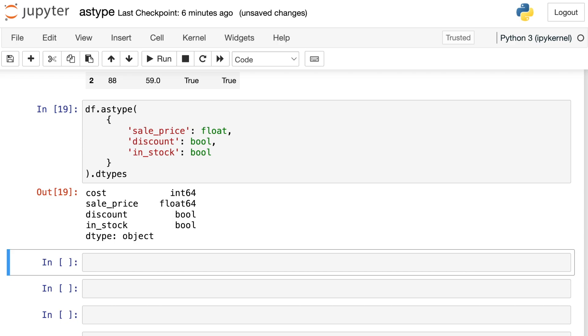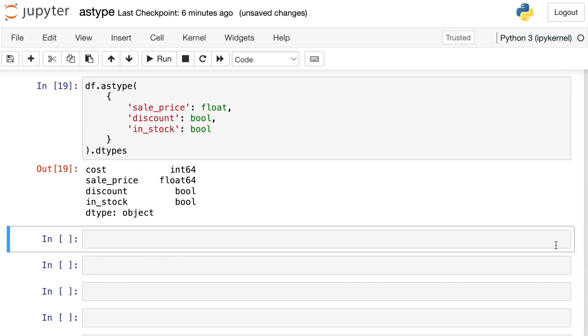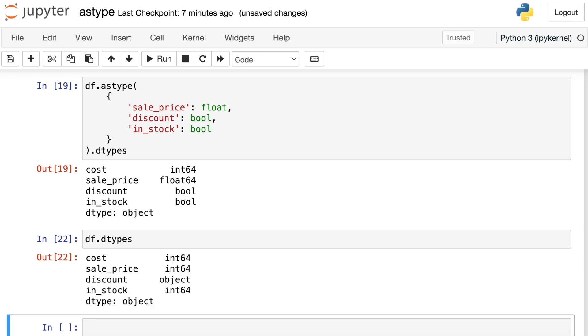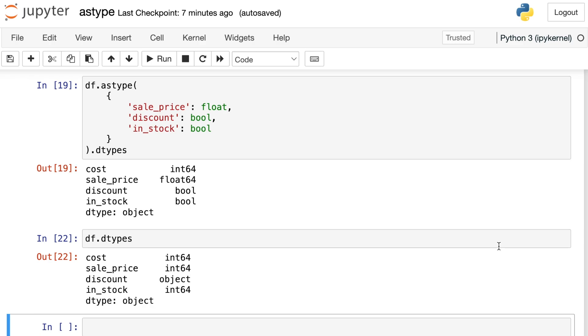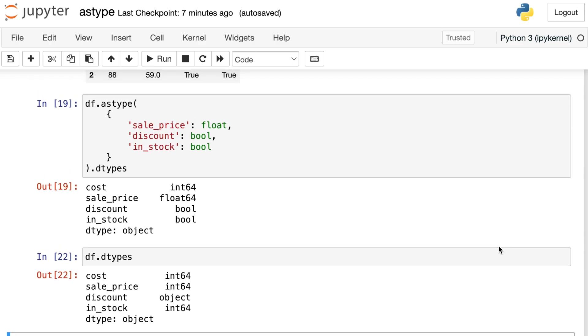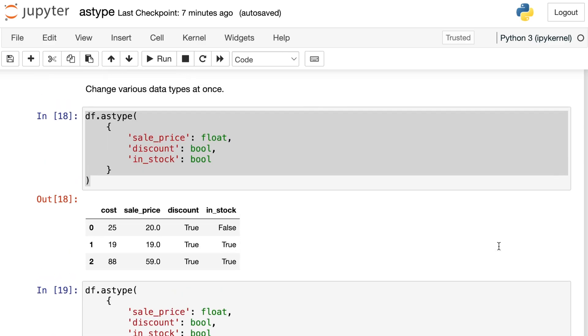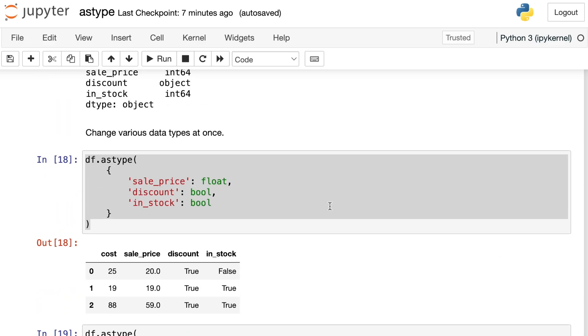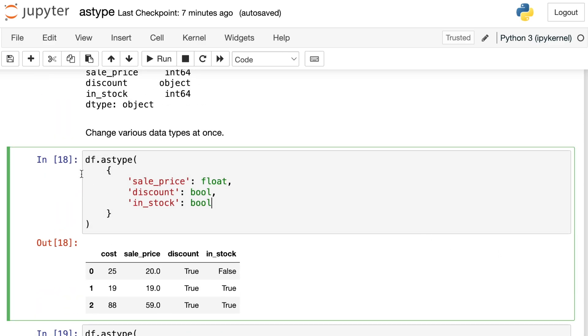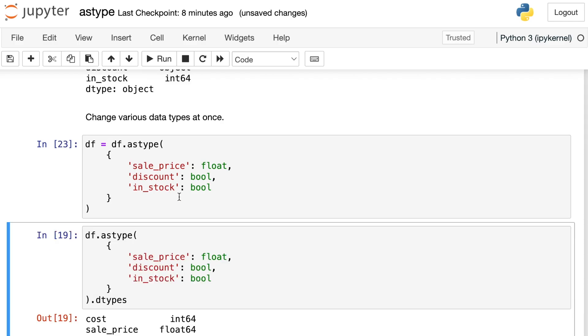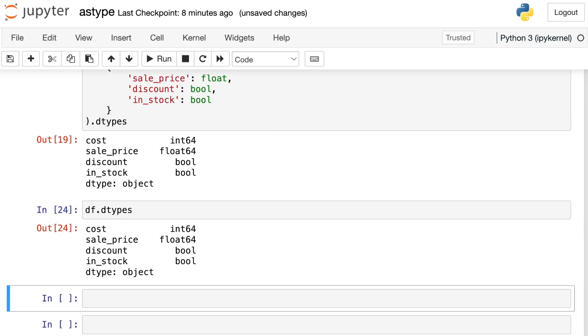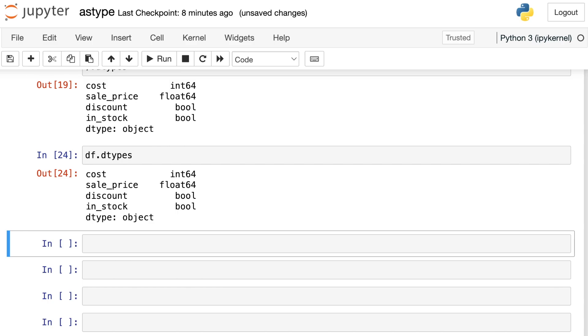So astype is an excellent method to be able to cast between various different data types. One thing you might have noticed is that throughout this entire experience, we haven't actually changed the underlying data types of our dataframe. We still have integers for cost and sale_price and discount and in_stock are not Booleans yet. astype currently does not have an in-place option like some of the other methods that we've looked at. So what you could do if you wanted to make these changes permanent, you could just overwrite your dataframe with your converted data types. And then if we take a look at the data types, these would reflect those changes.